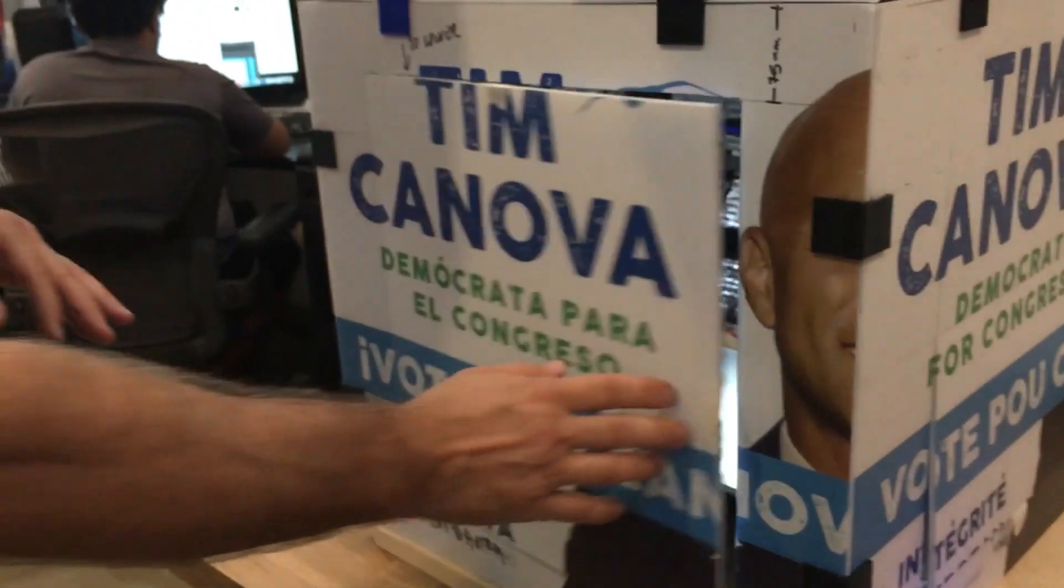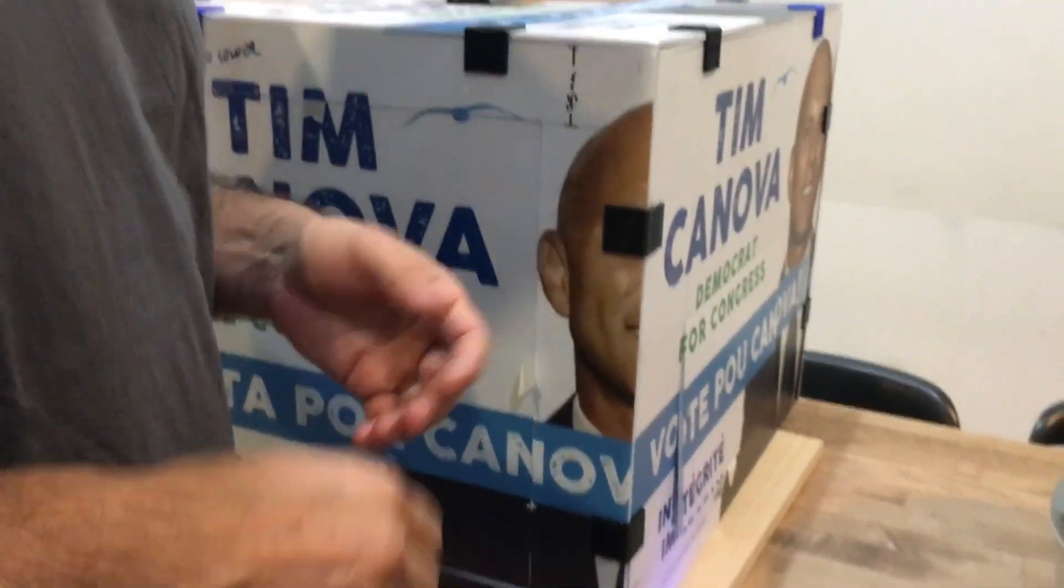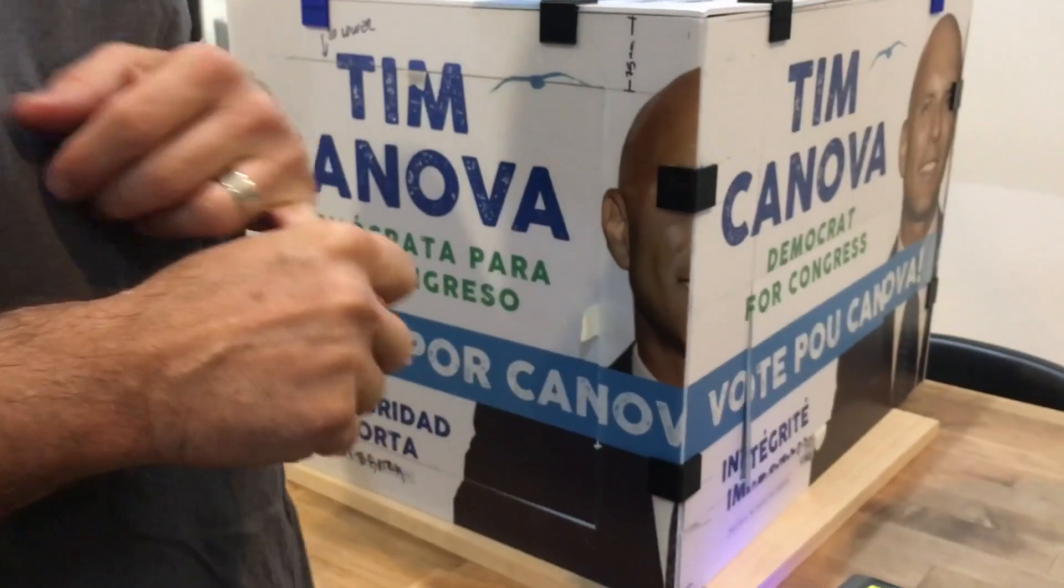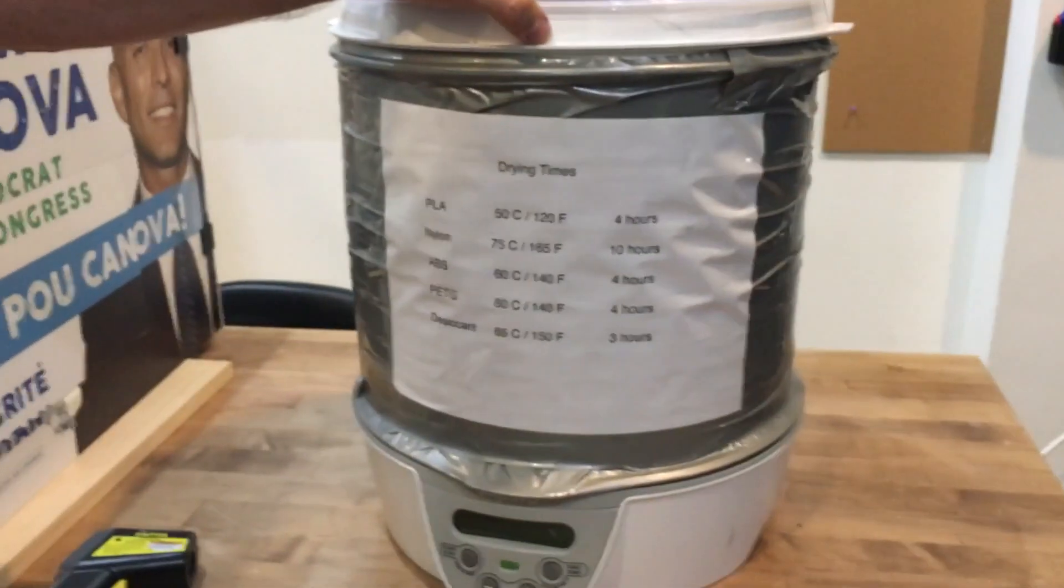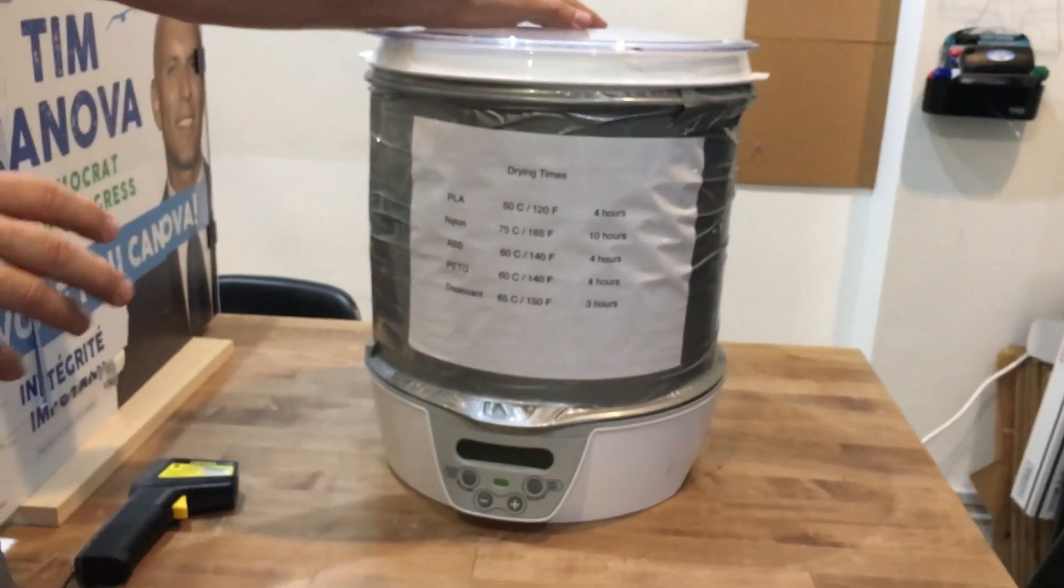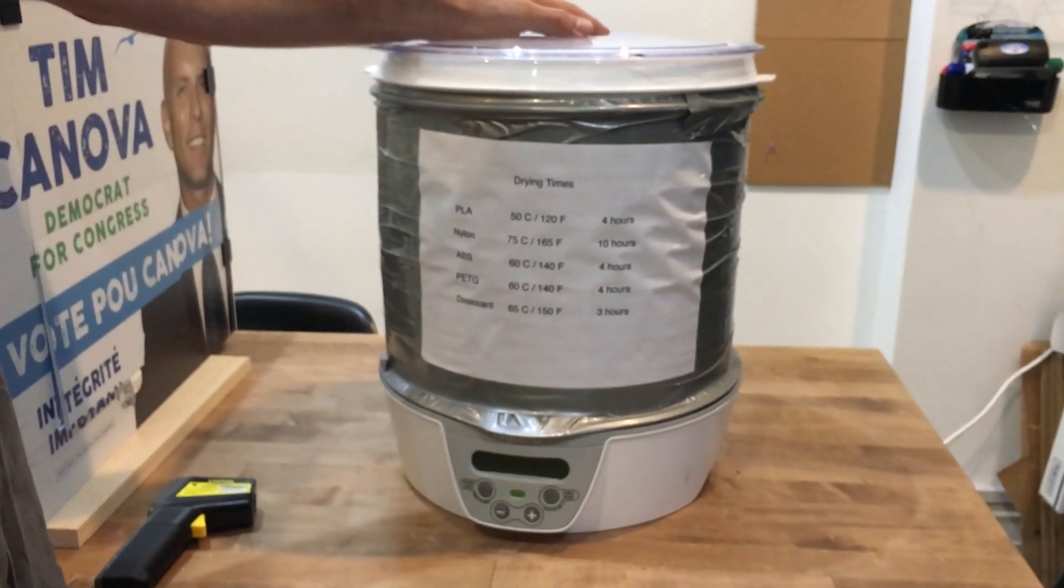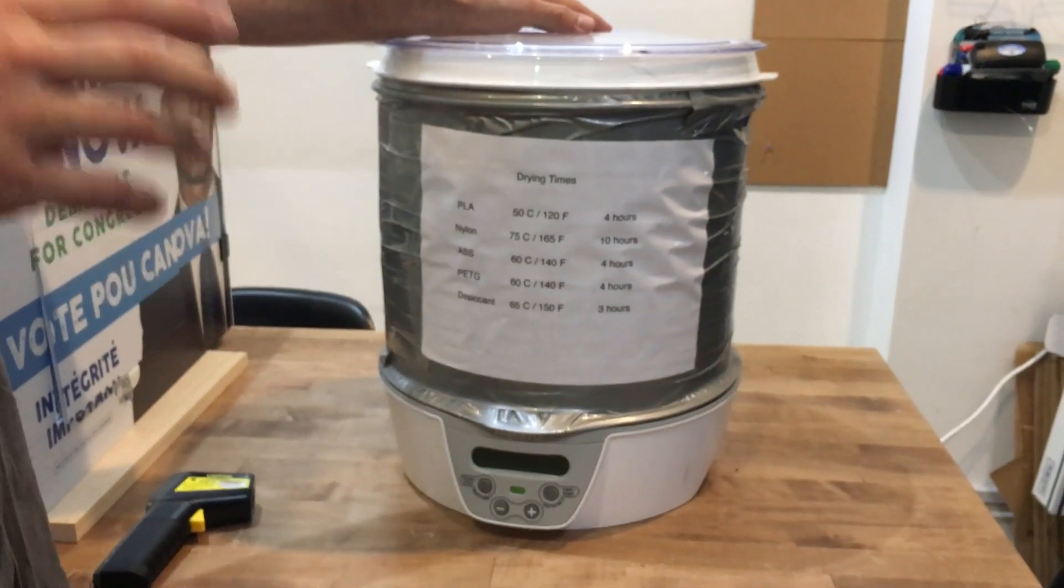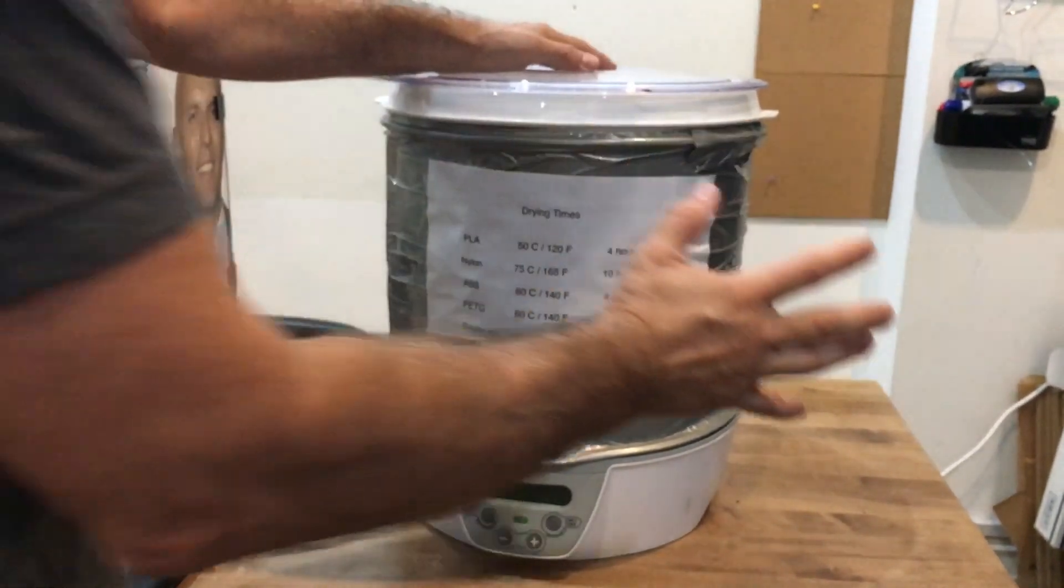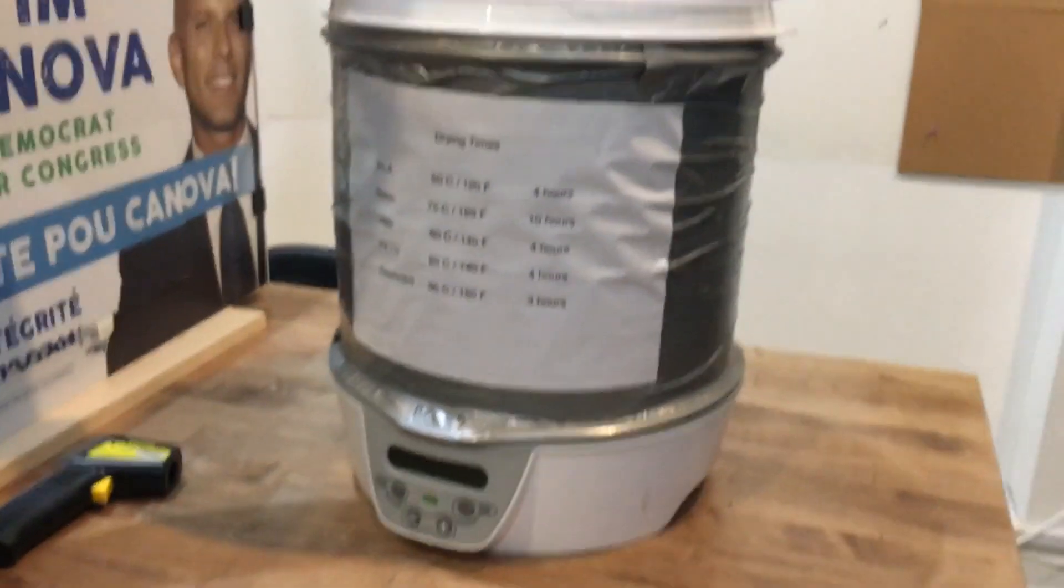Okay, another thing that we really have to worry about for ABS, as well as nylon and a lot of the other hydroscopic filaments, is water absorption. Water absorption for a lot of your filaments is your enemy. It's going to provide inconsistent printing. You're going to get bubbling. You're going to get a lot of issues. So what I do is I made my own drying unit. Pretty easy to do.